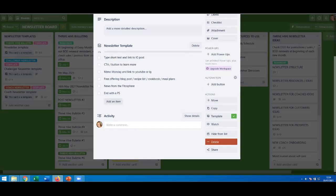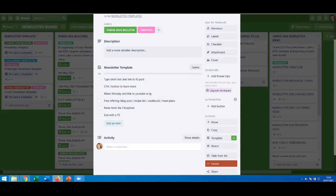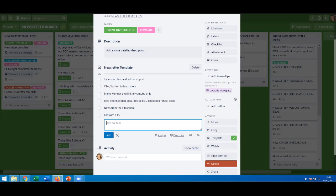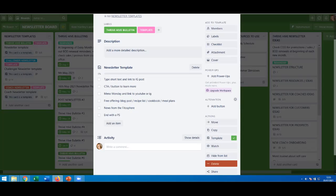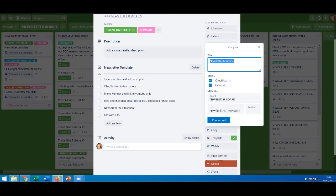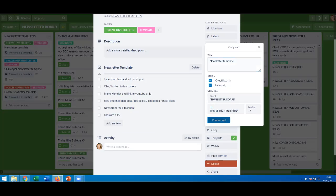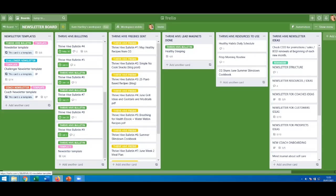That is the template I use on every single Thrive Hive Bulletin. I can edit it, add extra items, or assign somebody to it — a virtual assistant or a fellow team member. I can set a due date, though as a template I wouldn't bother with that. If I wanted to copy it into another list — say my Thrive Hive Bulletins list — I select this board, choose the list, and it'll be at position 12 at the end. I click 'create card,' and at the bottom you'll see it's got the template label because when you copy it you have the choice to keep the labels or not.